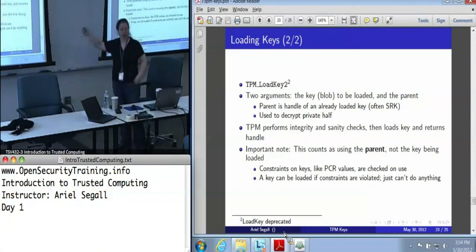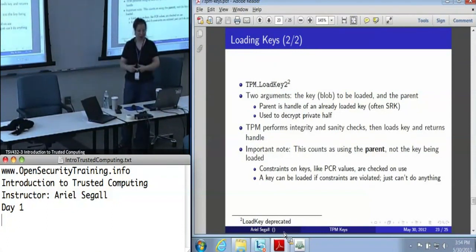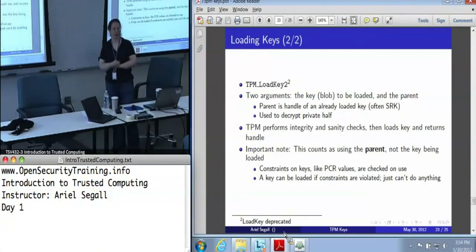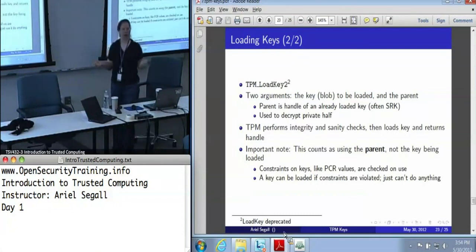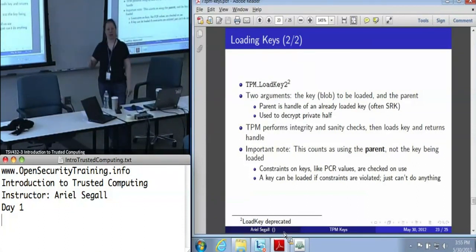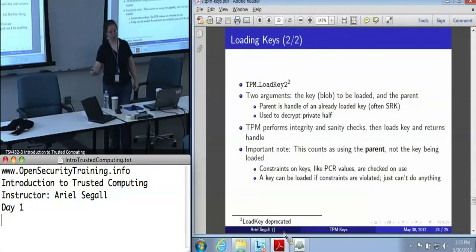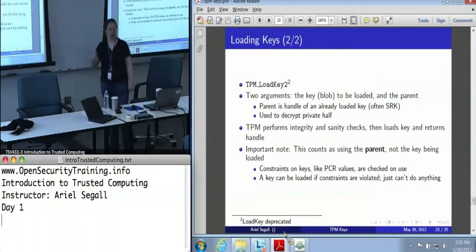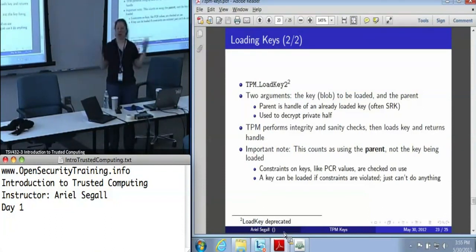Similarly, you need the authorization of the parent, not the authorization of the child. This also means that if you want to play fancy games with ordering in a system, you can create a parent key with PCR constraints Y, load a child, then extend a PCR value — the parent is no longer usable, but you may have just enabled the child. You can make sure time only goes forward by using PCR constraints on parents and children, because once the key is loaded, you're not using the parent anymore, so the fact that its constraints no longer apply is irrelevant.